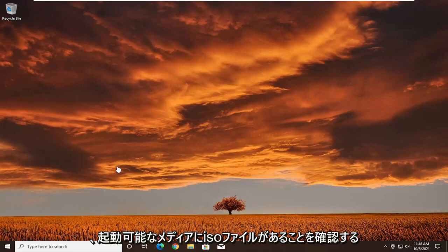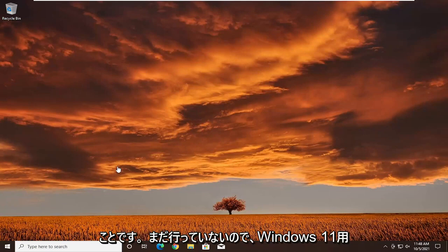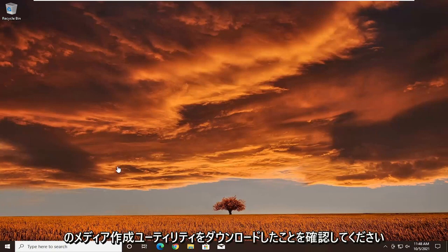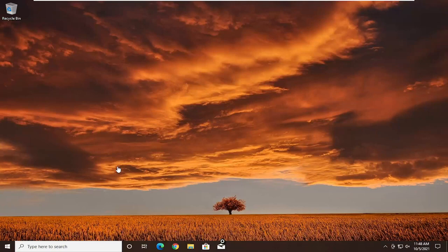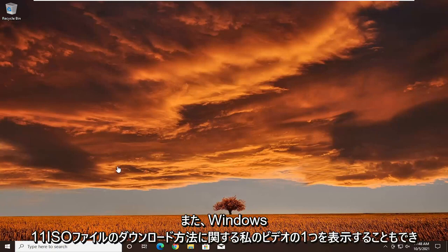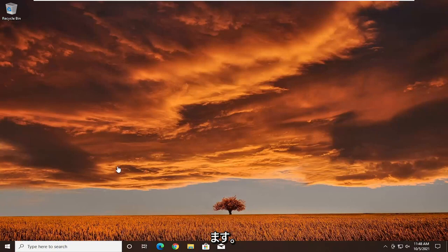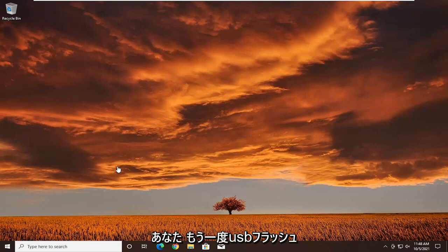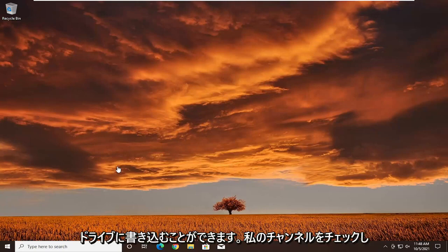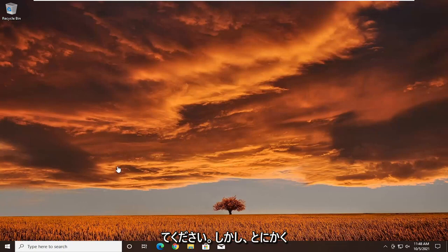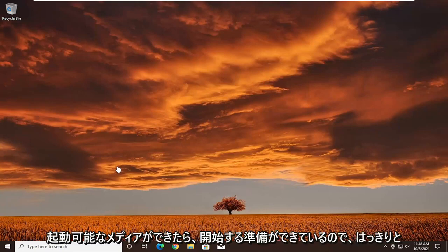First thing you want to do is make sure you have the ISO file on your bootable media. If you haven't already done it, make sure you've downloaded the media creation utility for Windows 11. I'll have a link in the description, and you can also view one of my videos on how to download the Windows 11 ISO file and burn it to a USB flash drive. Once you have your bootable media, we're ready to begin.